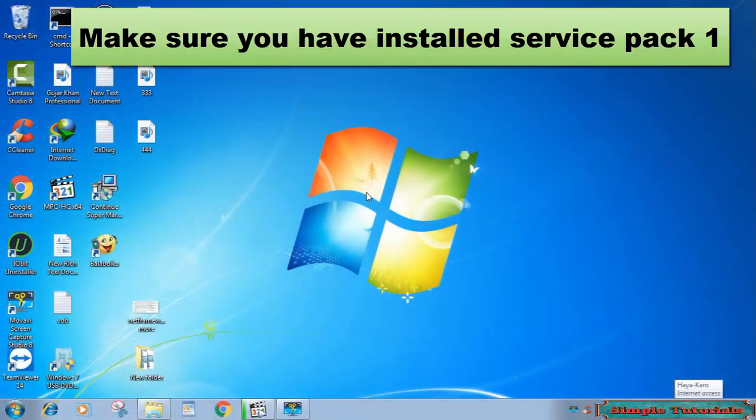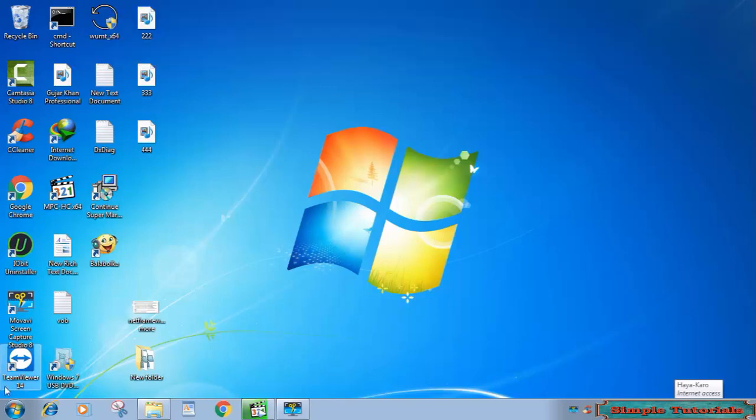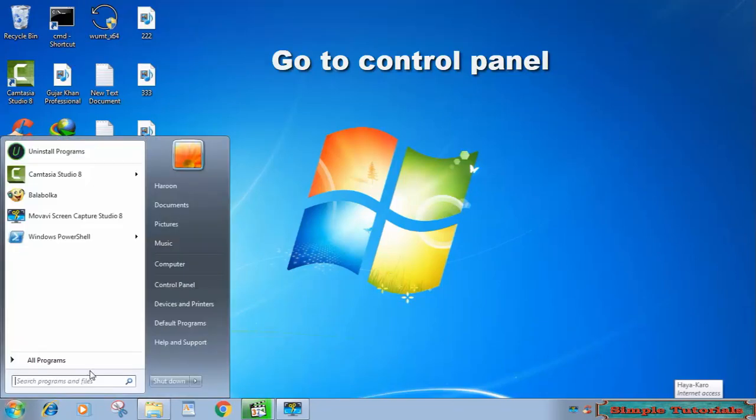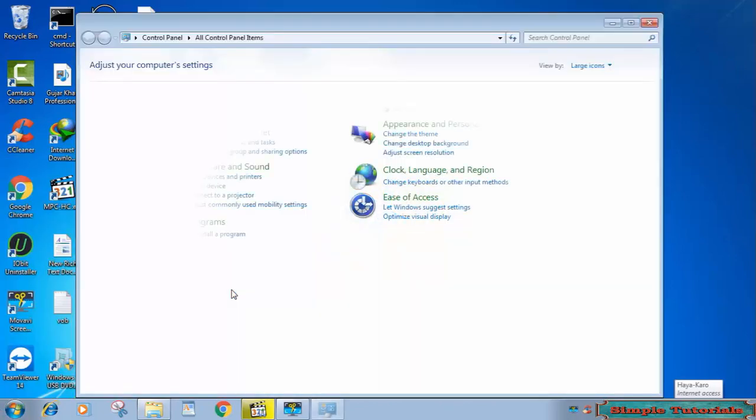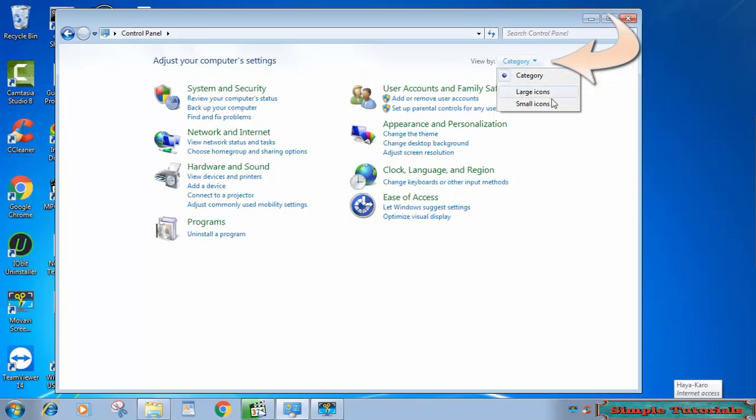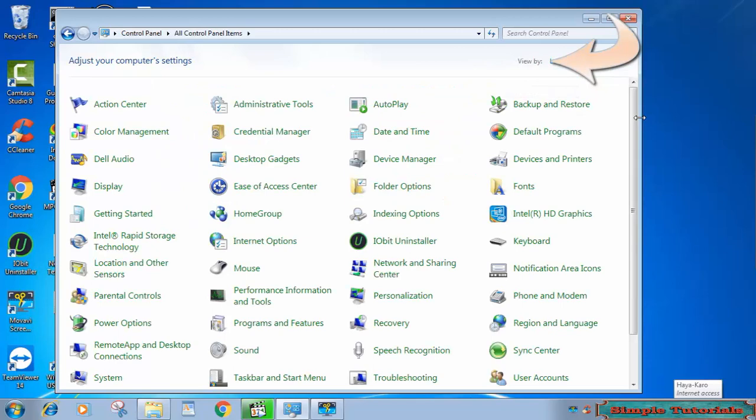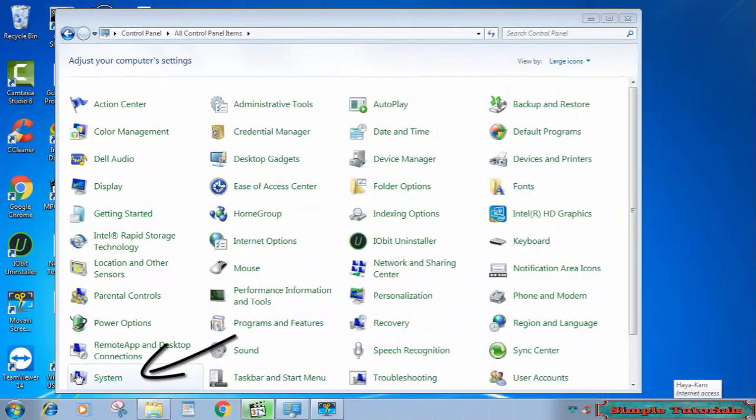The most crucial thing you need to confirm is that your copy of Windows 7 has Service Pack 1 or not. To check this, go to Control Panel. Change control panel view from category to large or small icons, then click on System.